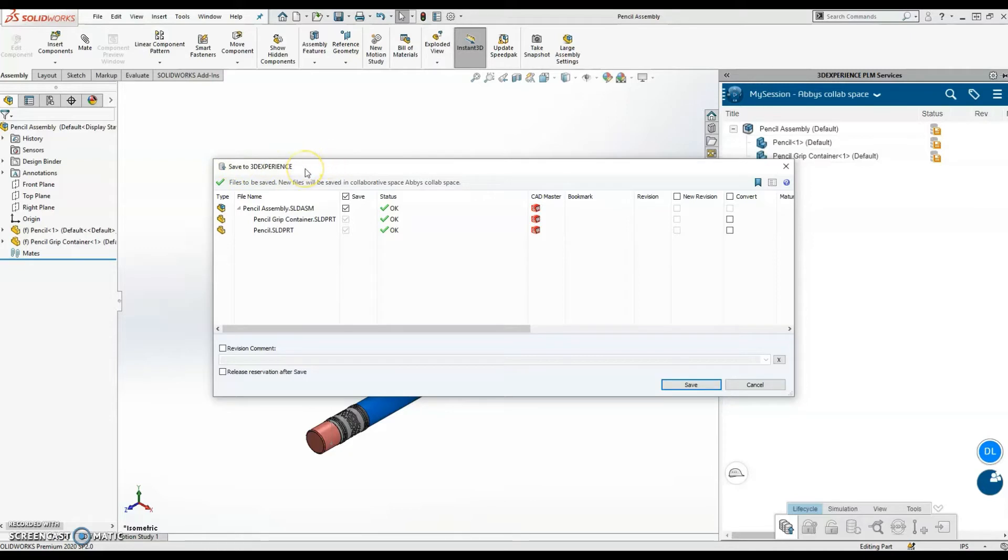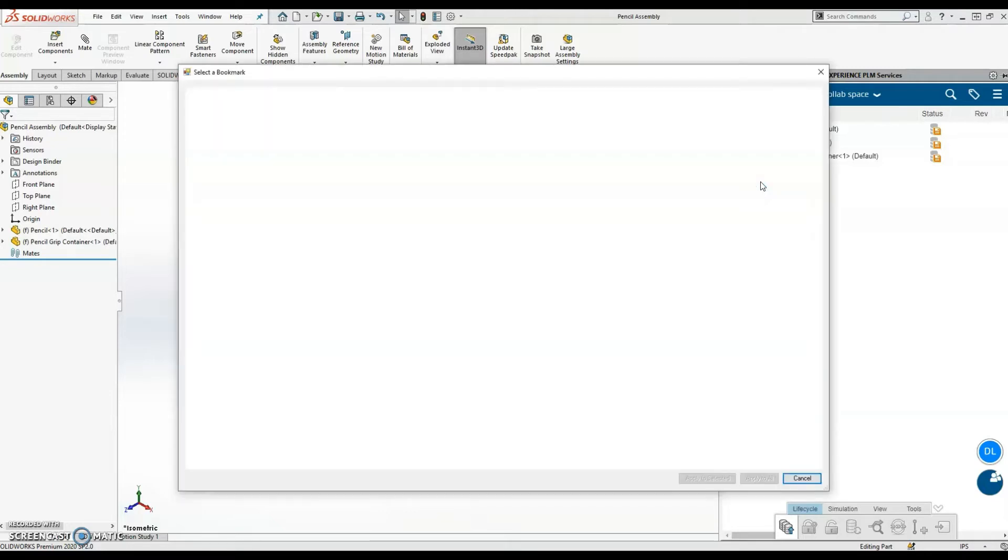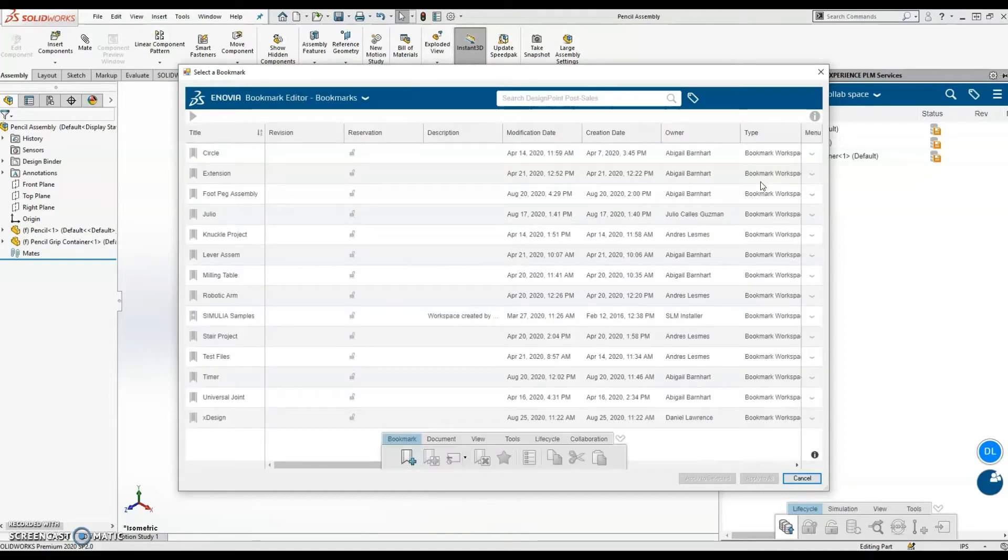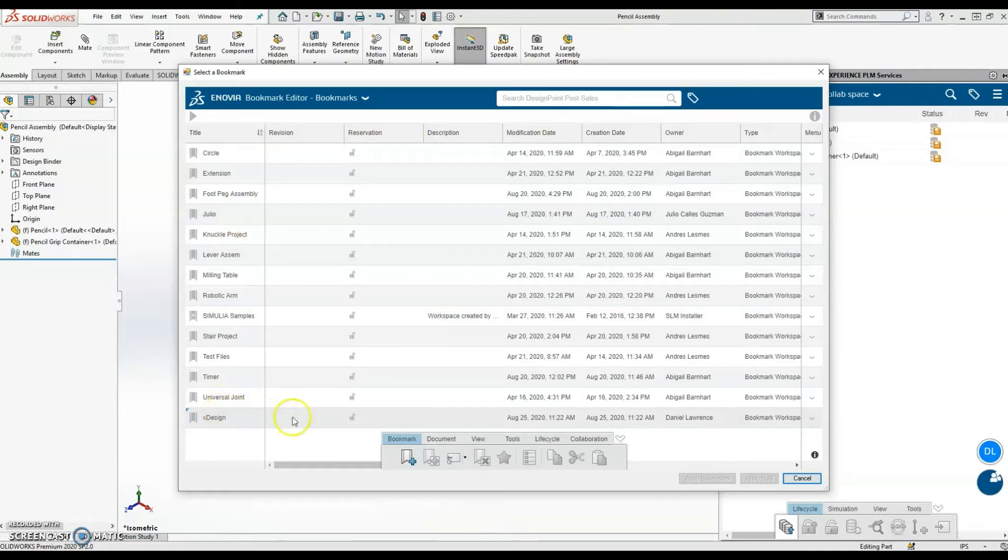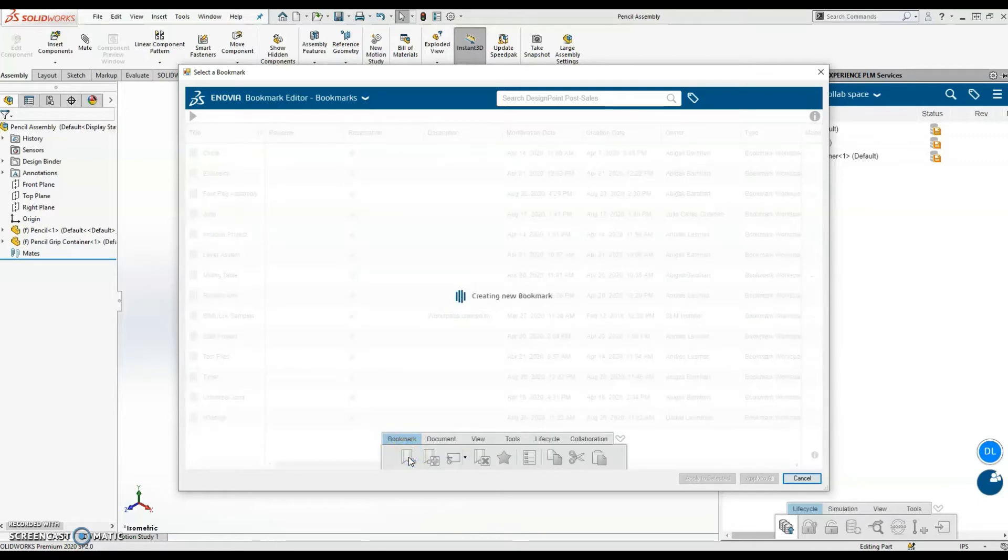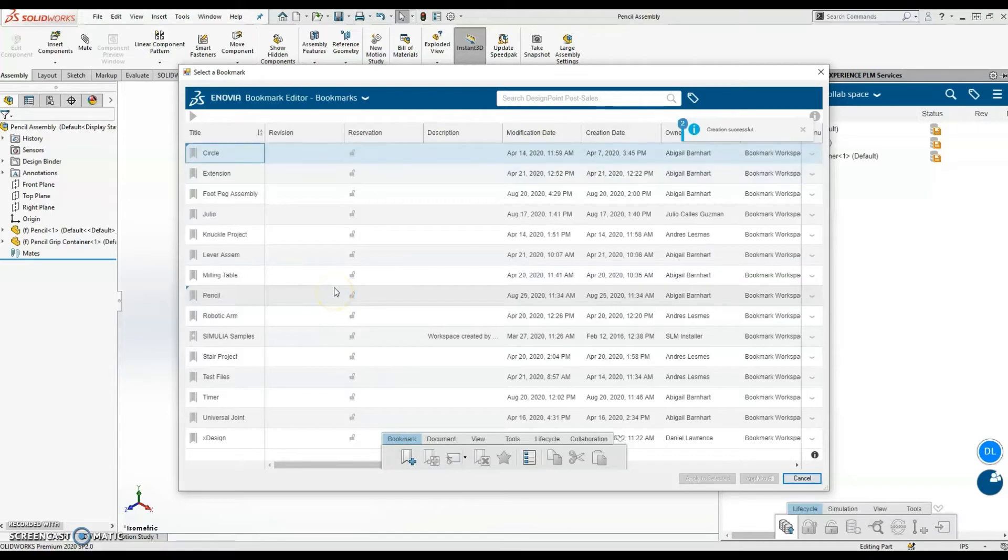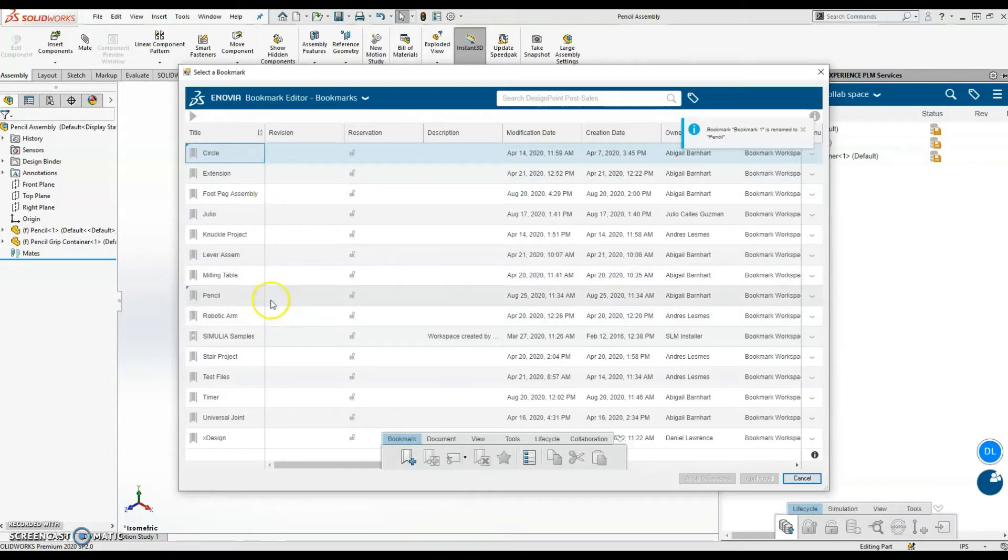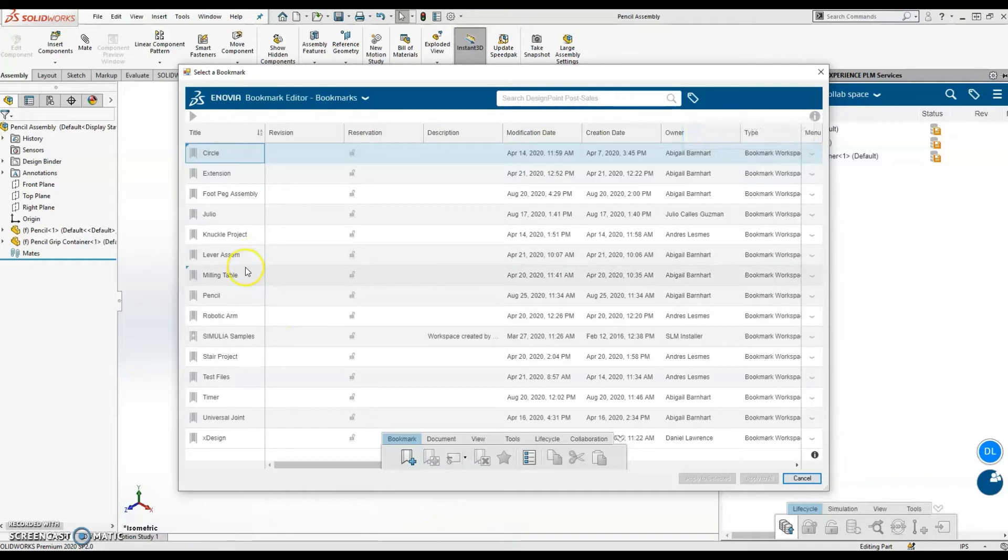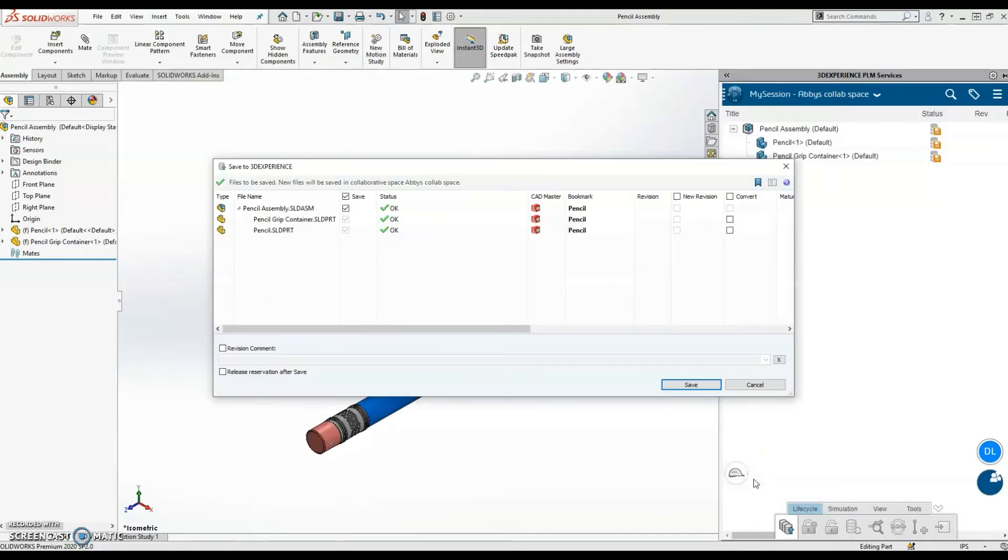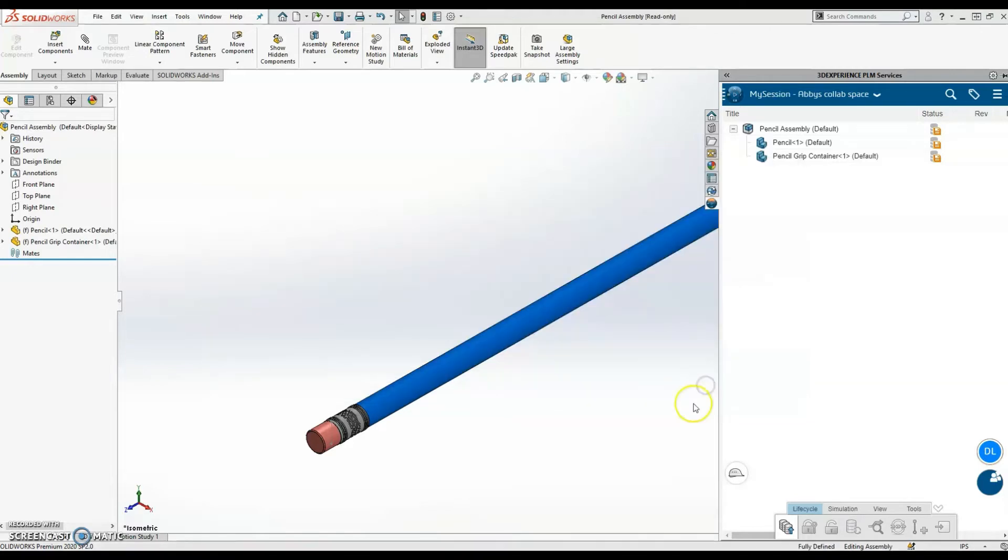And while I'm saving it to the 3DEXPERIENCE, what I can do is sync a bookmark, so that way it's easier to find these files later on. So right now, it's opening the bookmark editor. Here are all of my existing ones, but I'll go ahead and create a new one, calling this Pencil. There it is. All right, so now I'm in my Pencil bookmark, and I'll come down here to this button to say Apply to All. So now that bookmark is being applied to all files in the Save Window. So I'll go ahead and hit Save.